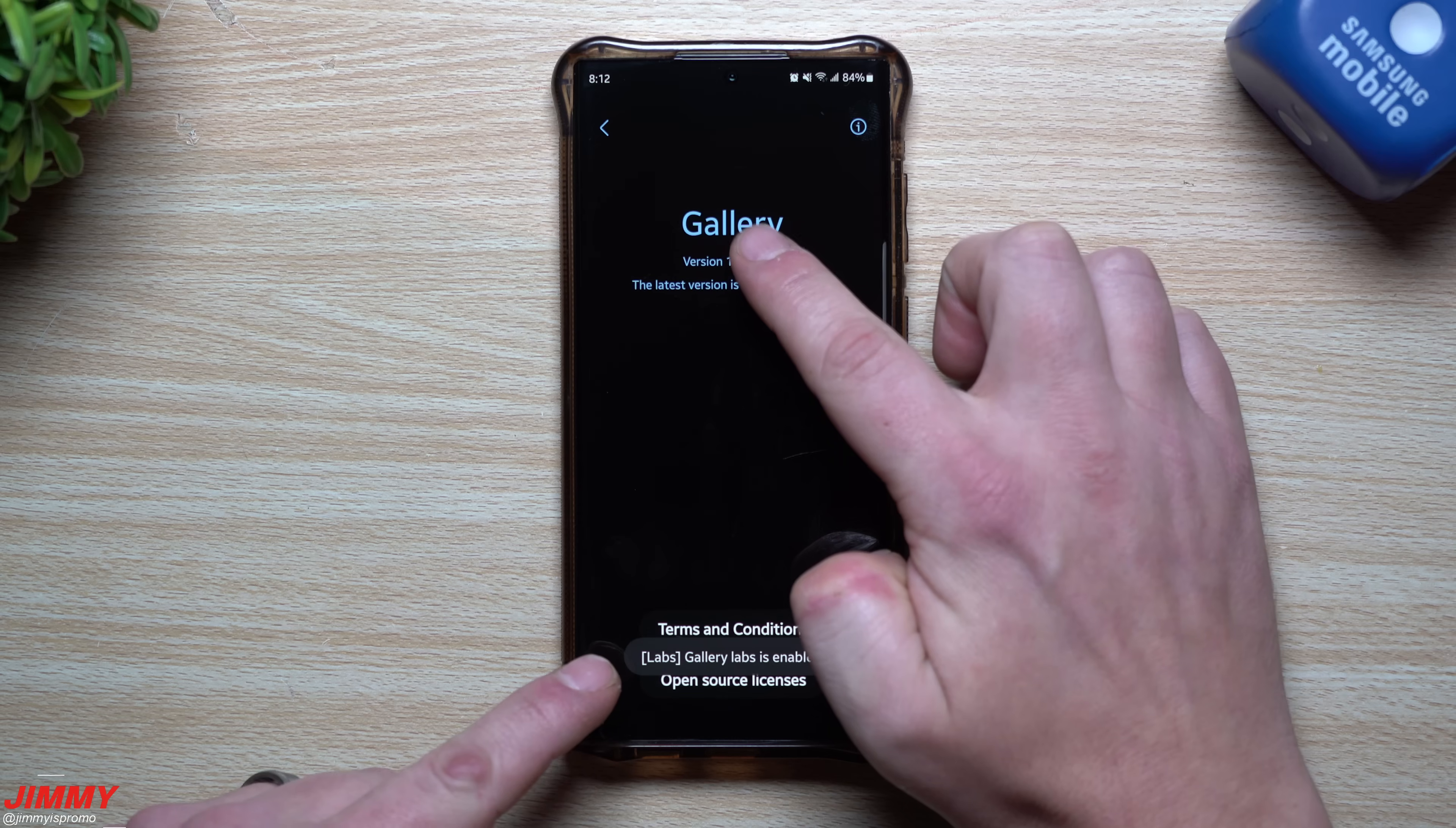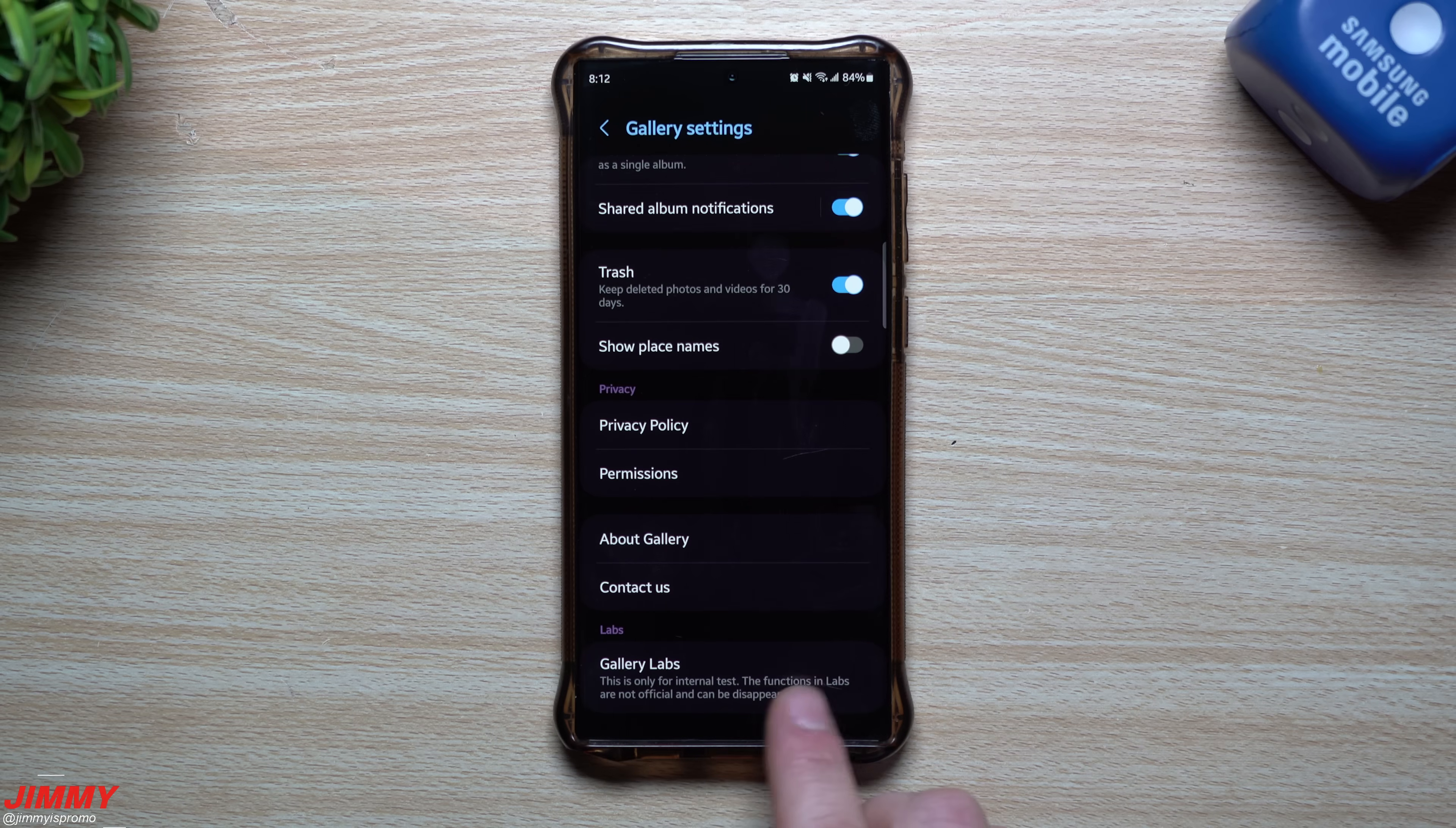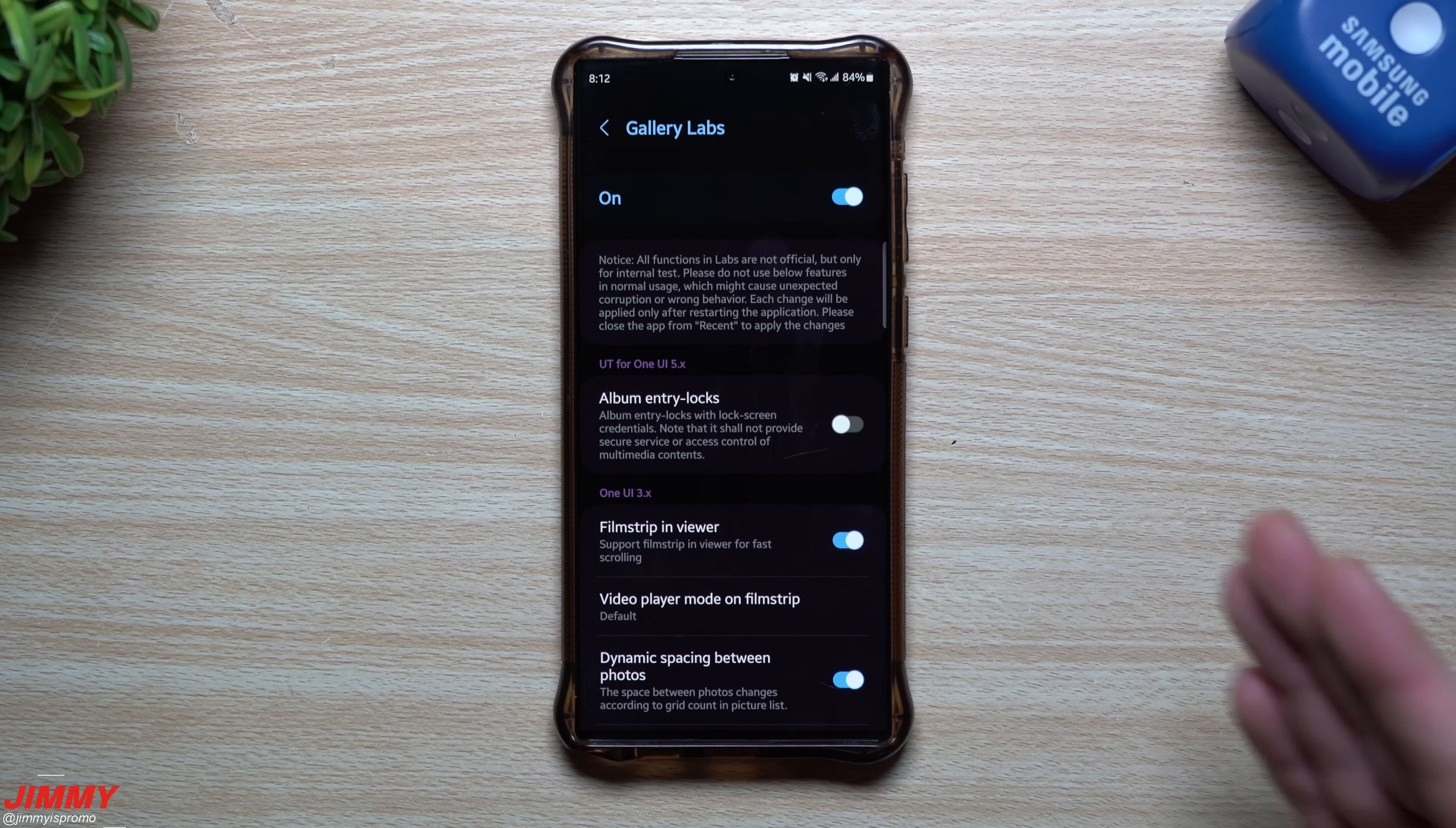And then you'll see that you are unlocking just like developer options, you just unlocked the gallery labs. Now again there's really not much need for this. This is a only internal test only purpose type of stuff. The functions and labs are not official and can be disappeared. So if there's certain things you do through this menu and Samsung was to take it away, then you're probably going to run into issues on your gallery app.